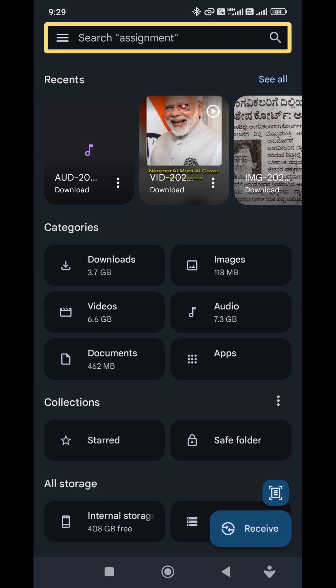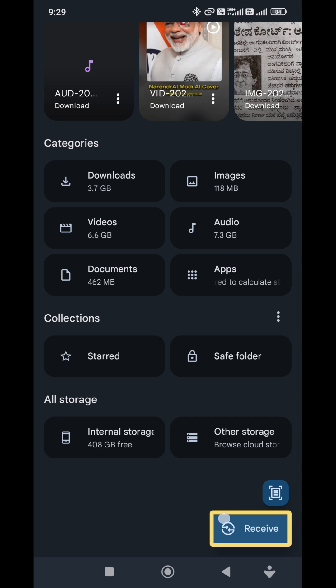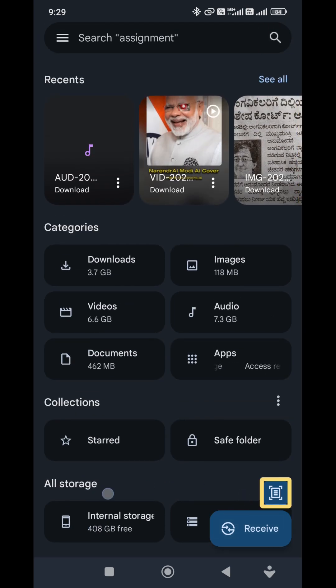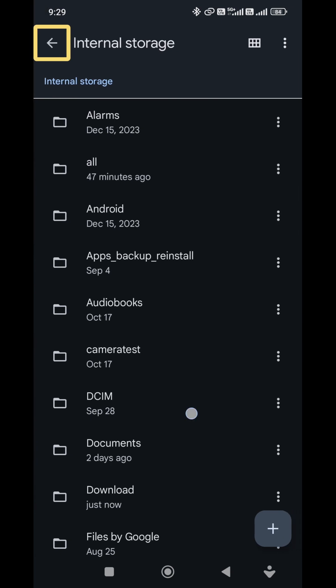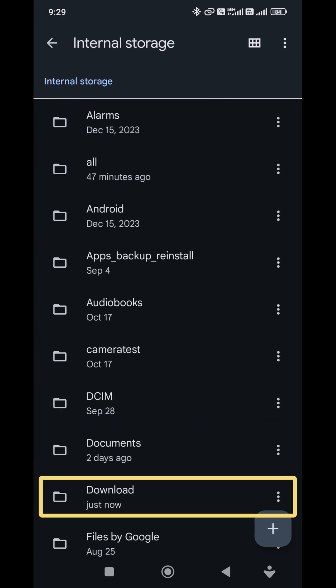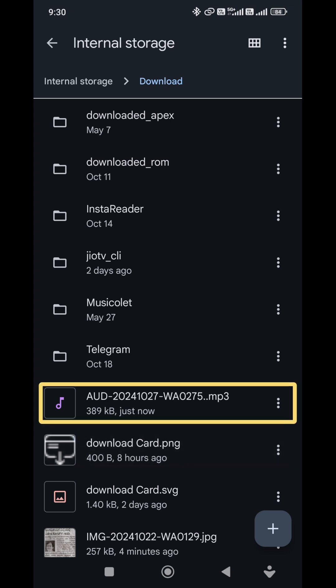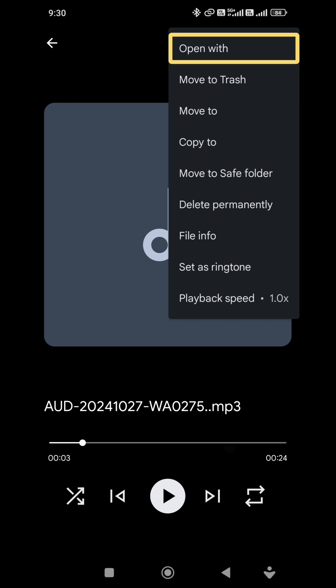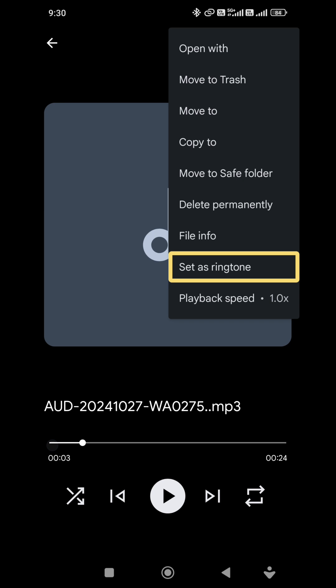I'm going to open the app here. Okay, just now this is the same. Download card PNG 400, SHOF AUD 2024027 WA02752, 389 KB from just now. Now I will save this — click on it. I will see it. If you have a ringtone, just now has more options. Let's click here and set it as ringtone.